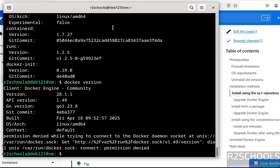So in this video, we have seen how to install Docker Engine latest version on Debian 12 operating system. For more tutorials, please subscribe to my channel. Thank you.